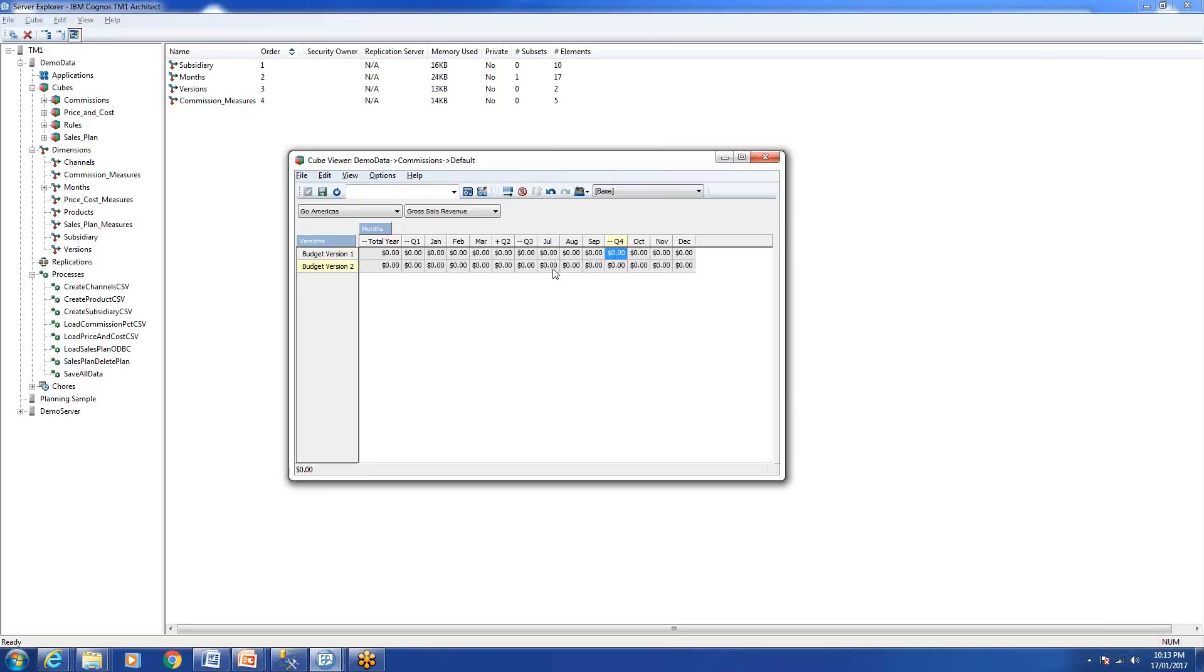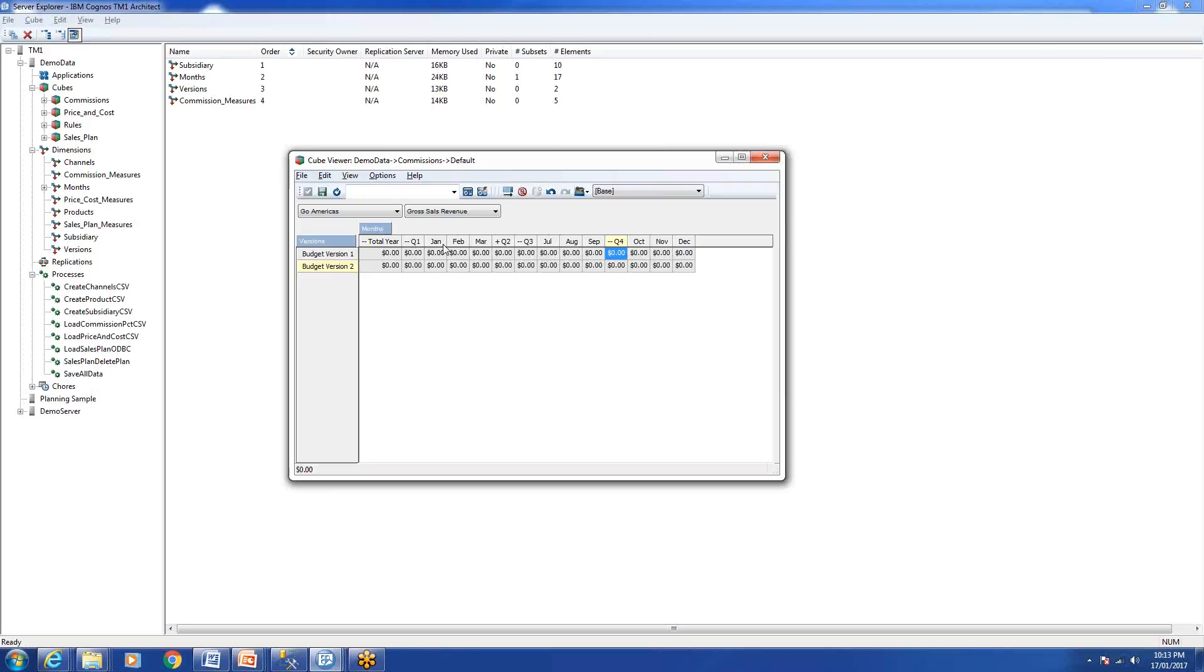TM1 doesn't store anything in memory for aggregation. It only stores everything at the leaf level, and all these aggregations happen when you open a cube or open a view at runtime in the memory on the client side. All aggregation happens at that point.